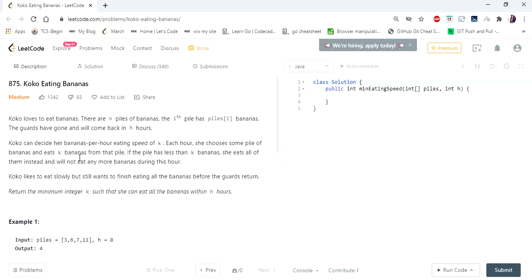The problem statement says Koko loves to eat bananas and there are n piles of bananas. The ith pile has piles[i] bananas. The guards have gone and will come back in h hours. Koko likes to eat slowly but still wants to finish eating all the bananas before the guard returns, and we have to return the minimum integer k — which is Koko's bananas-per-hour eating speed.